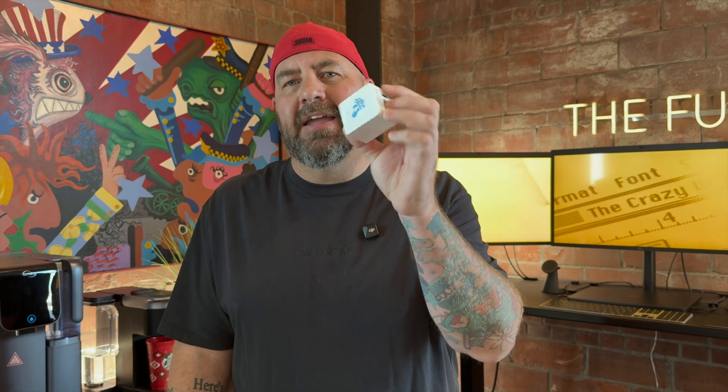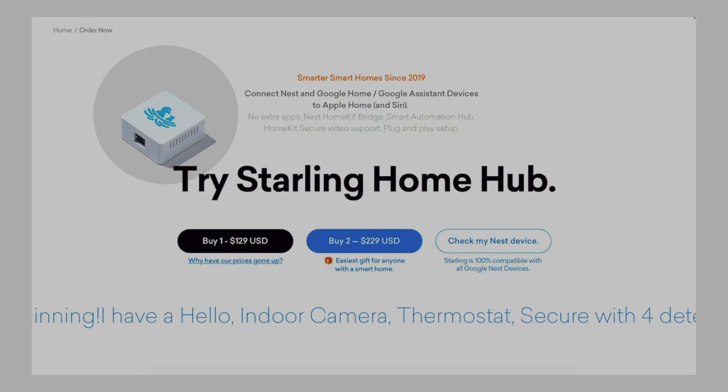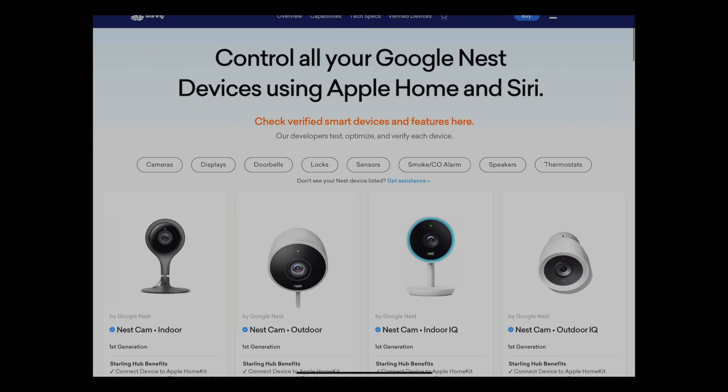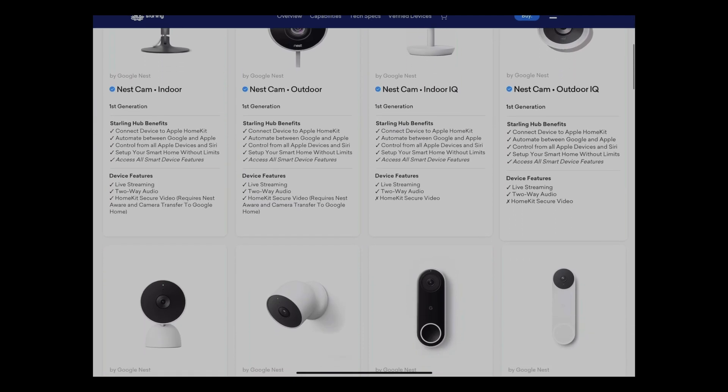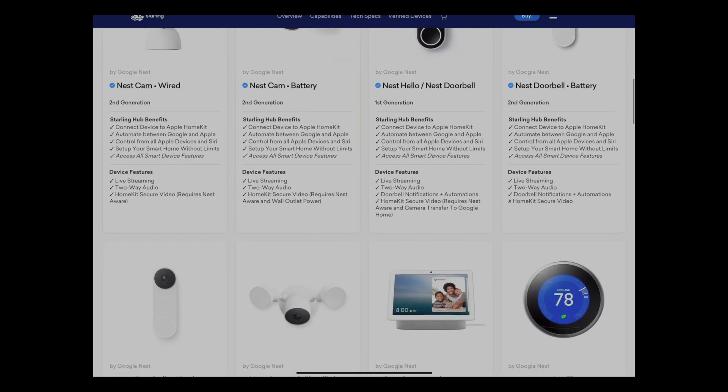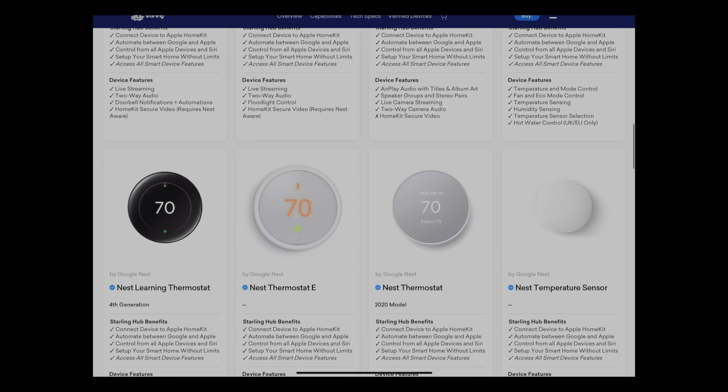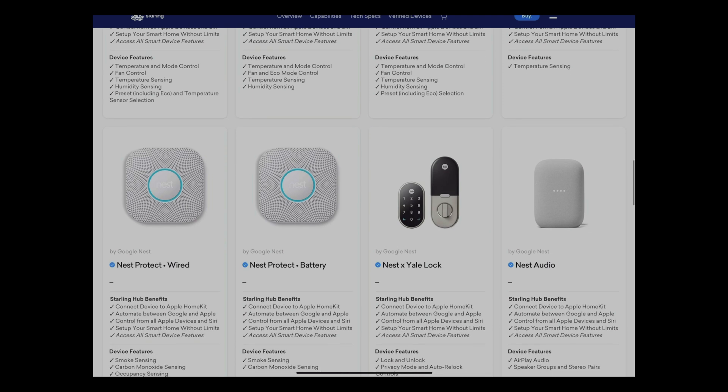So then I found this guy in 2019 — the Starling Home Hub. This is $129, and there's an affiliate link in the description if you're interested. At the beginning, this just did Nest devices: the thermostat, smoke detector, some cameras — and it allowed you to get those devices into Apple Home when normally you couldn't. Then when Google bought Nest and it became Google Nest, you could get Google Nest devices in Apple Home with this little guy. And here recently, the awesome people at Starling Home Hub have expanded that — now it works with most Google devices in Apple Home. Just think of all the different devices that are normally only compatible with Google Home — now with this little guy, you can get them in Apple Home. And it's so easy.